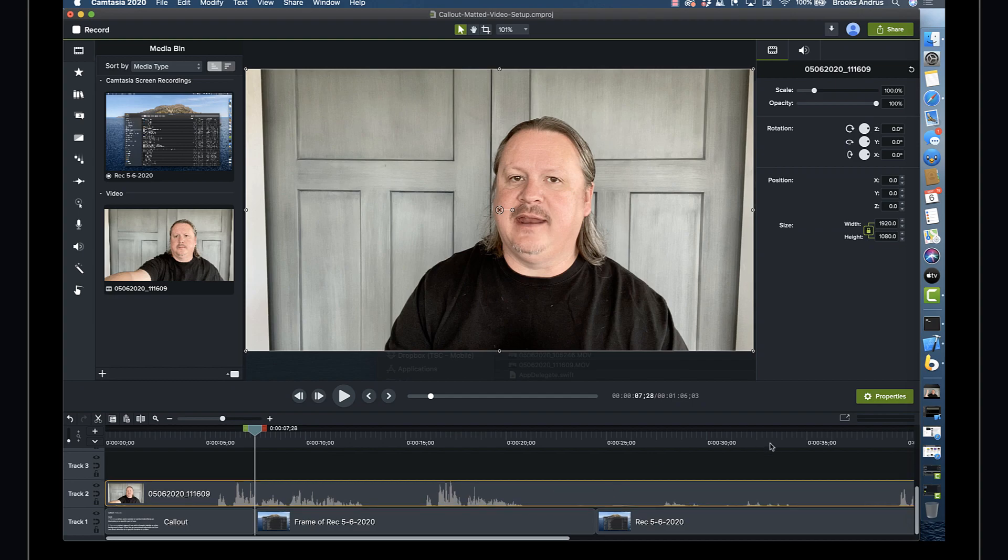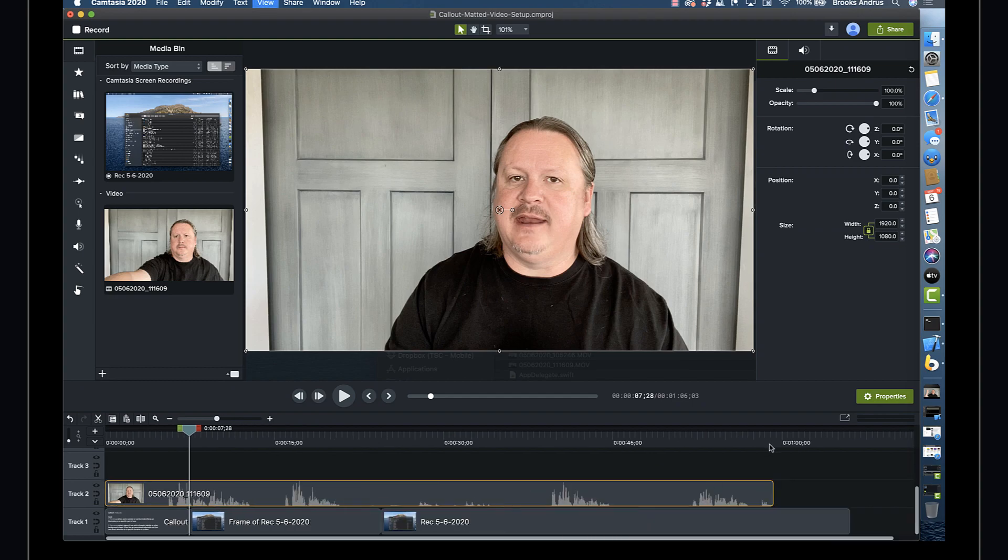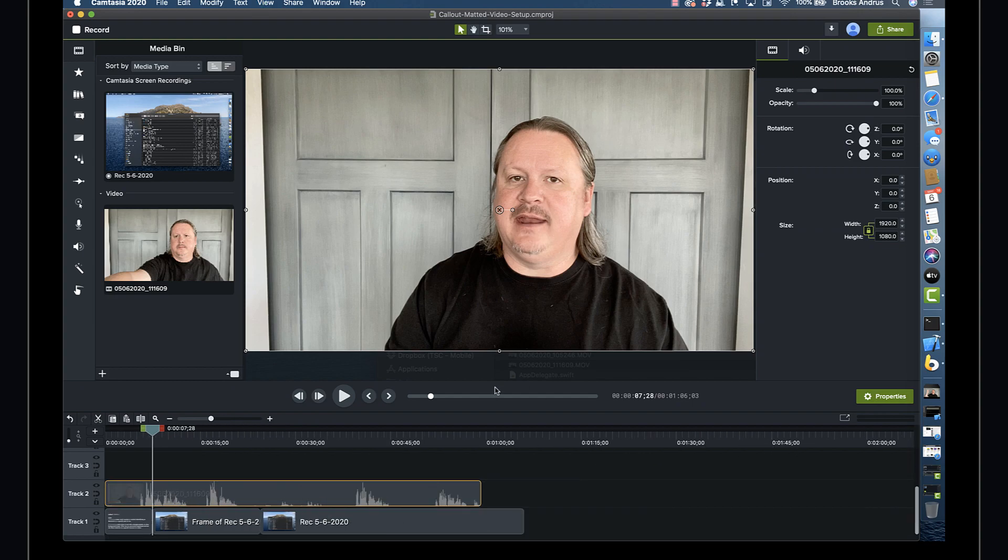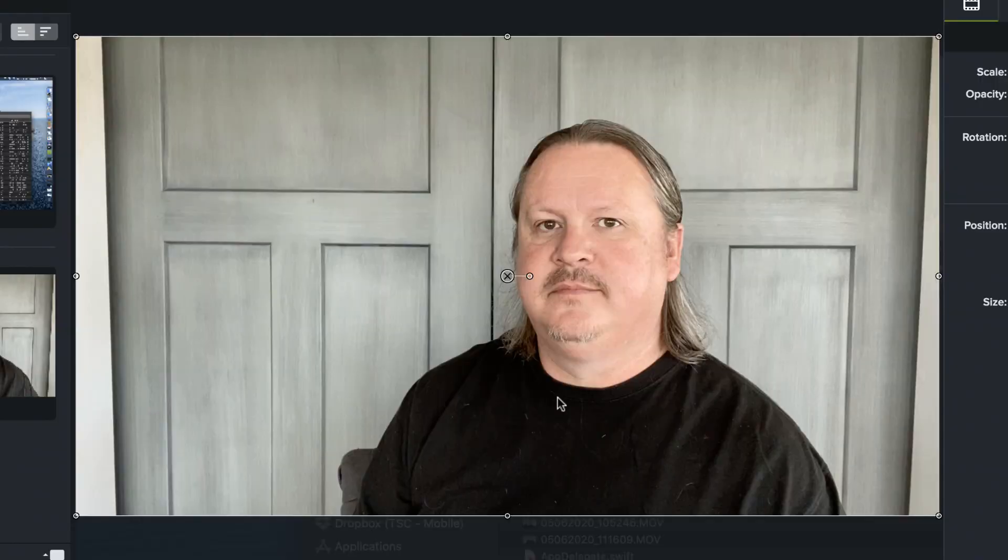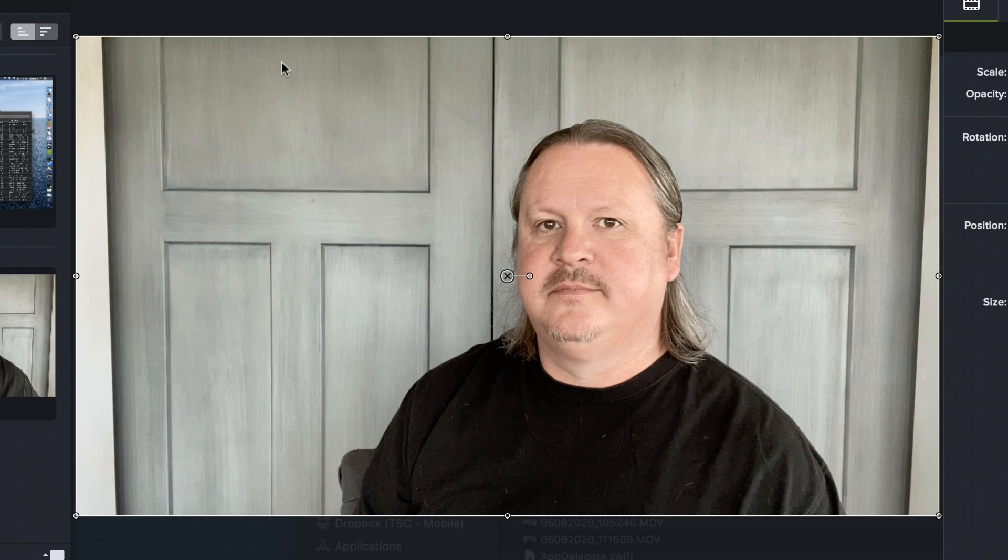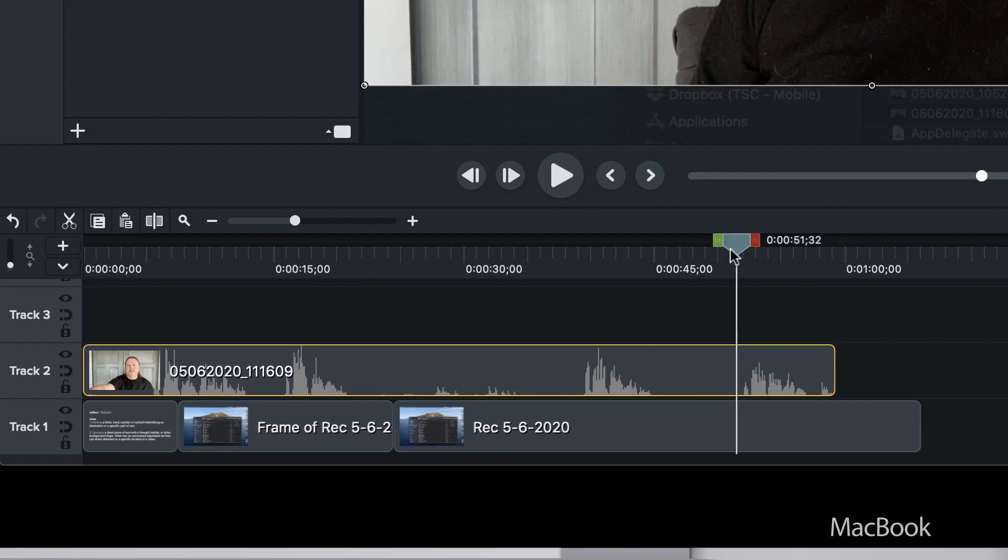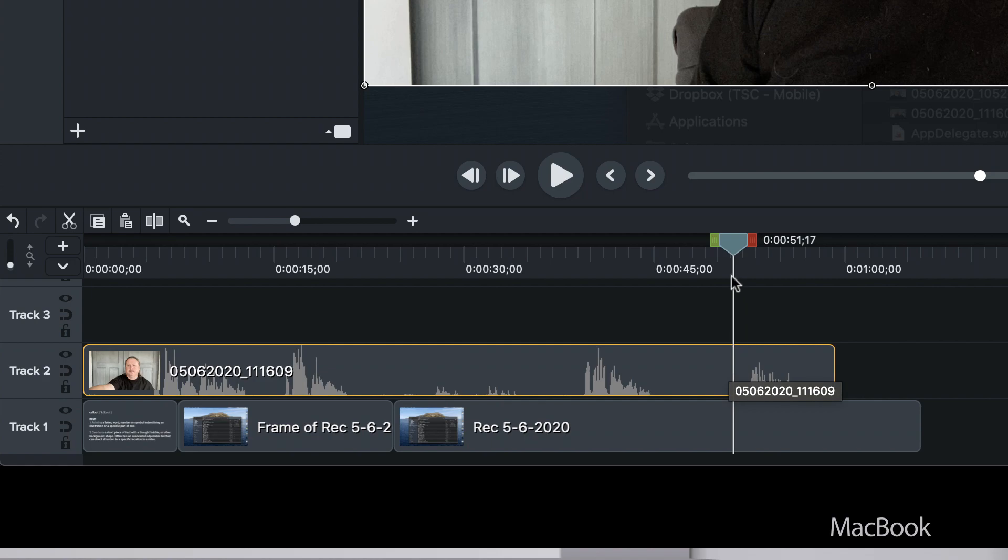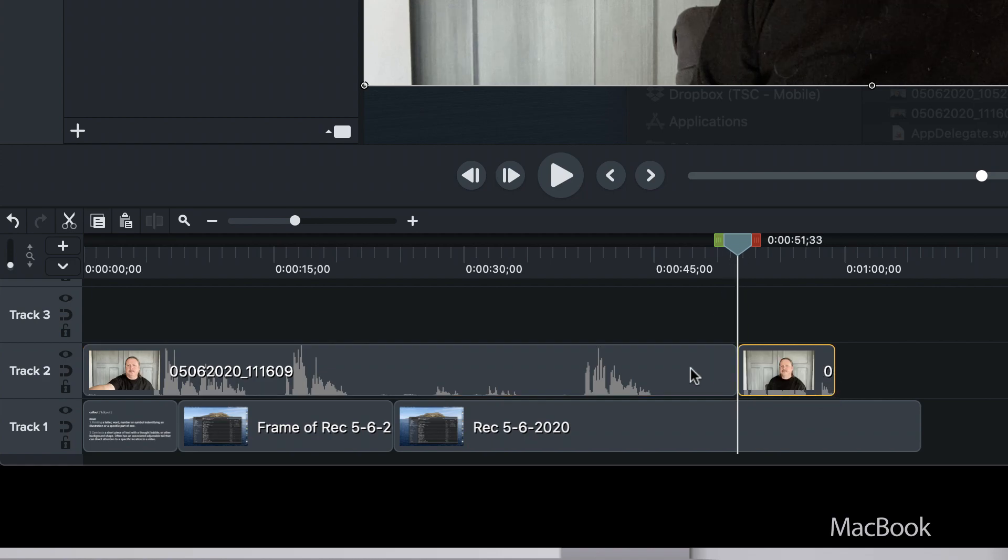So one thing to note about this is that you'll definitely want to leave some headroom around this so you have room for your tail to animate up and be visible. Or whichever direction, headroom, side room, below room, make sure you have some space to pull this technique off.